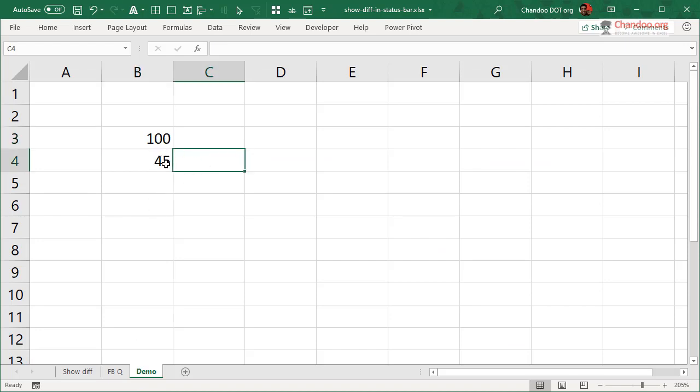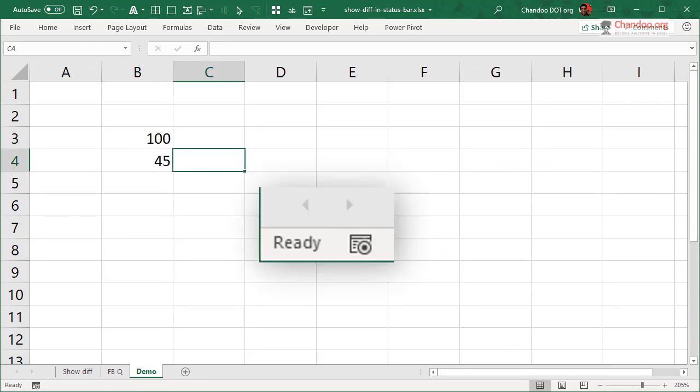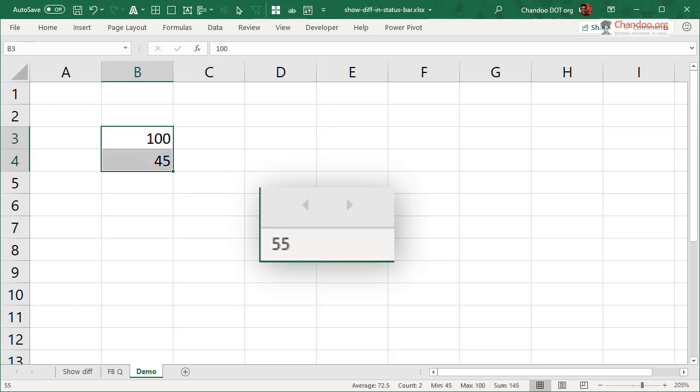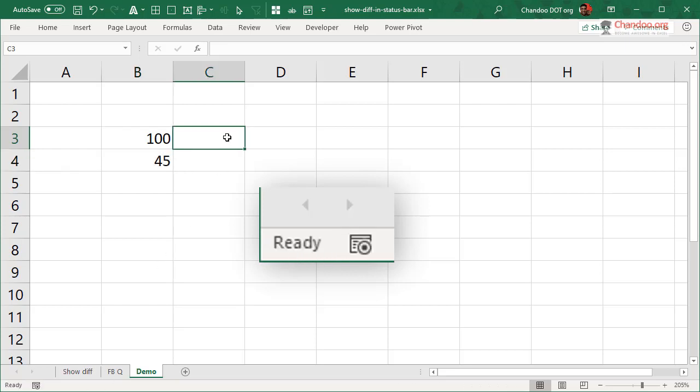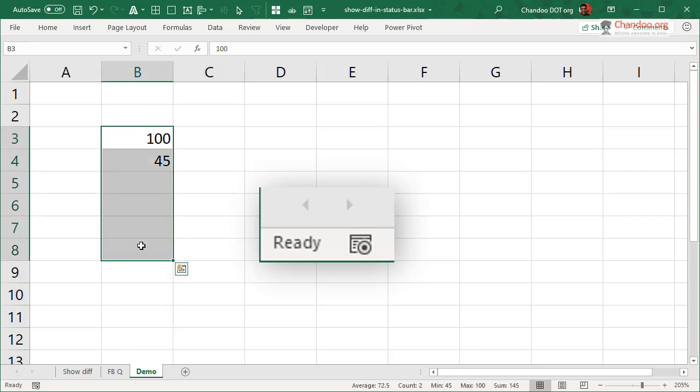Let's say you got a bunch of numbers here. You watch the status bar here very closely. As I select them, the difference between those two will show up here as 55. You could also see average, count, min, max, sum here as well. You could add maybe a label as well, difference 55, but I didn't bother with that.